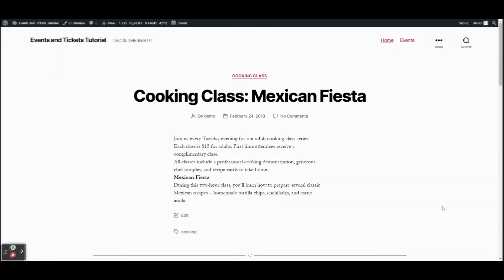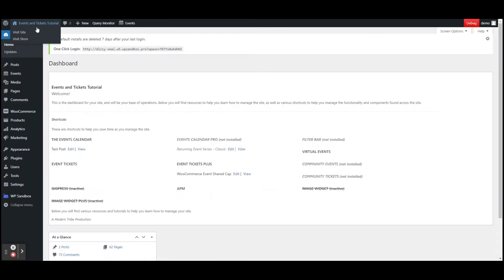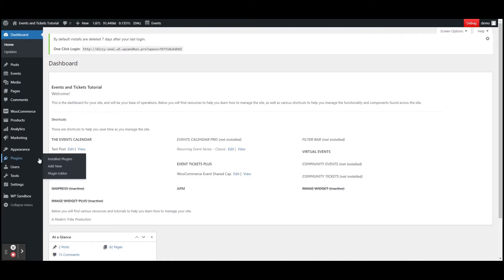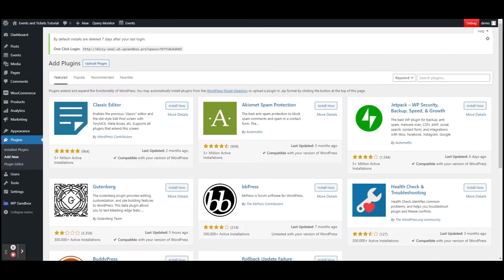The first thing you'll need to do is install and activate The Events Calendar plugin. This can be done from our website, theeventsecalendar.com — you can download the plugin there and install it into your WordPress dashboard. You can also simply search for the plugins in the plugin section. Both of our free plugins, The Events Calendar and Event Tickets, can be found in the WordPress repository.